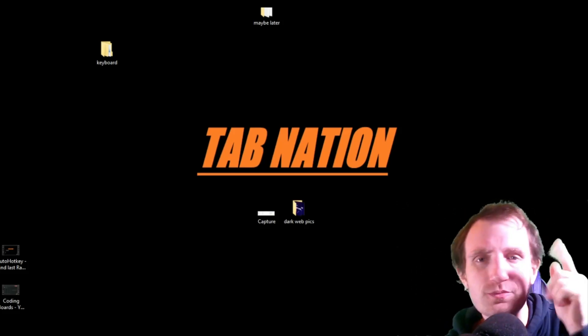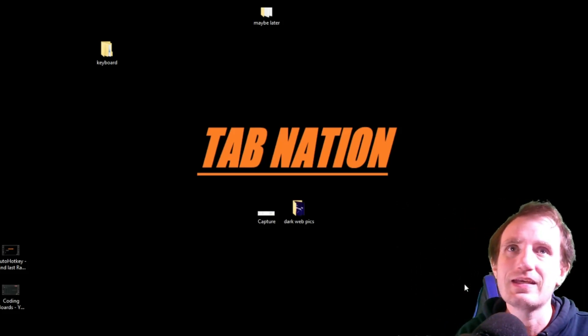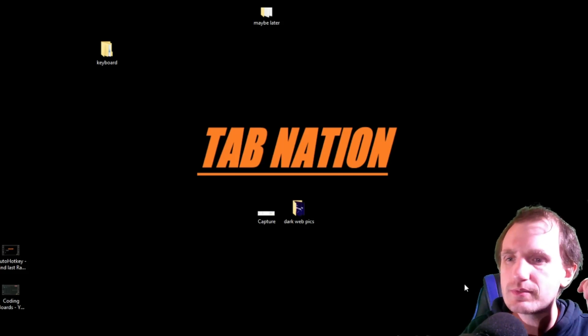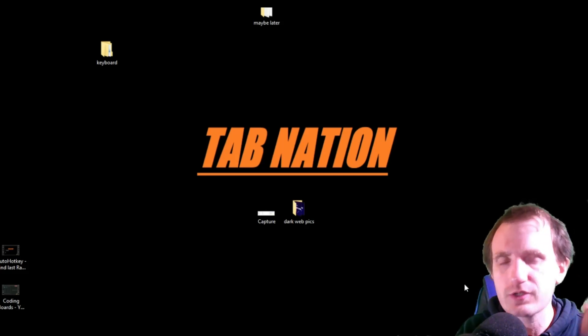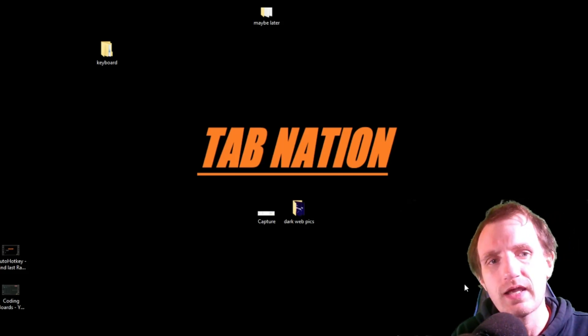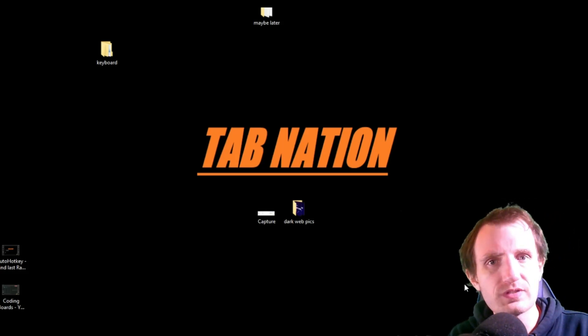Hello, TabNation. It's your boy Tom, and today we're going to be talking about AutoHotkeys and Groups.